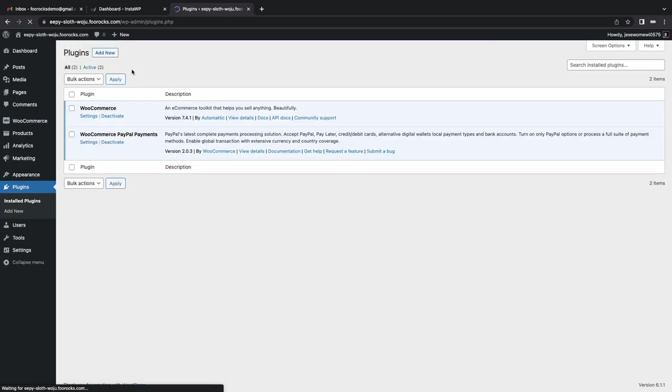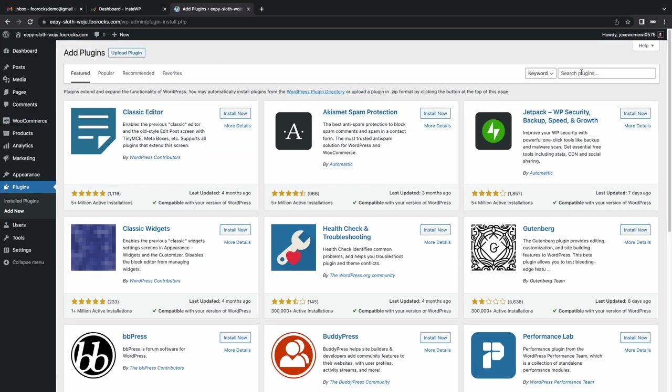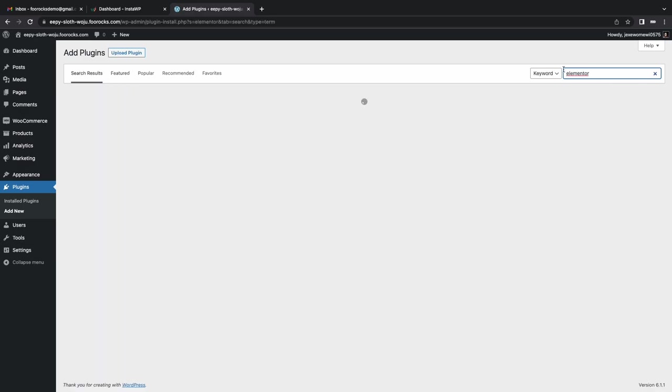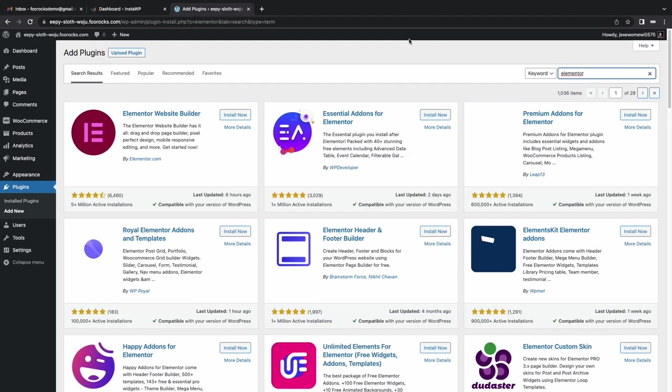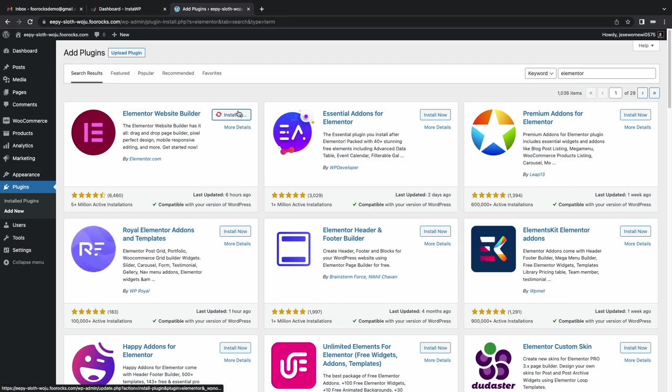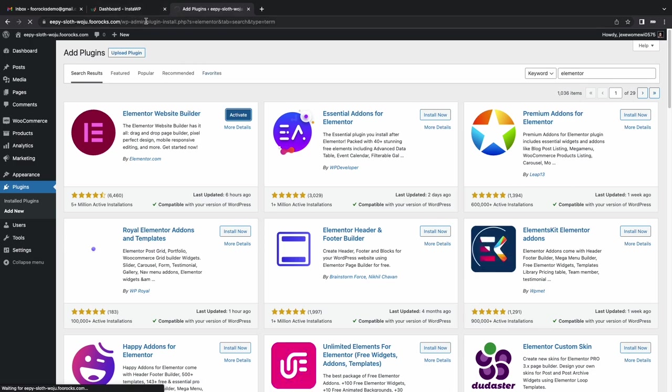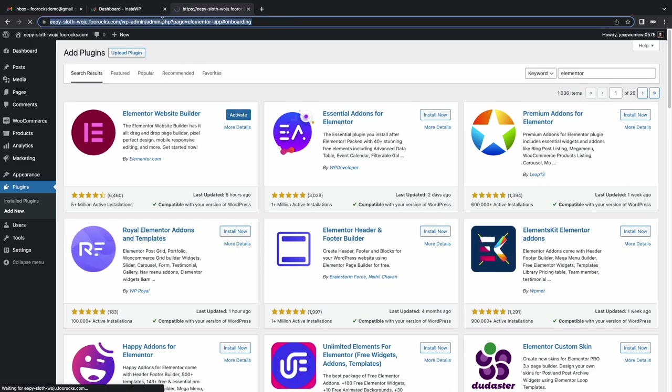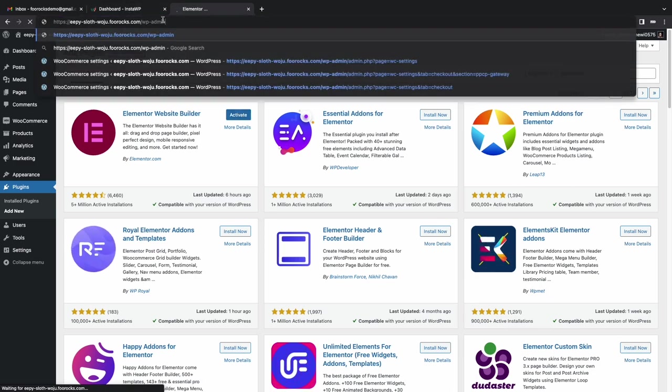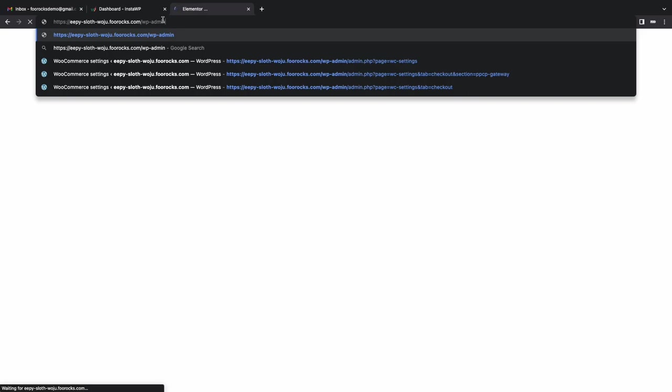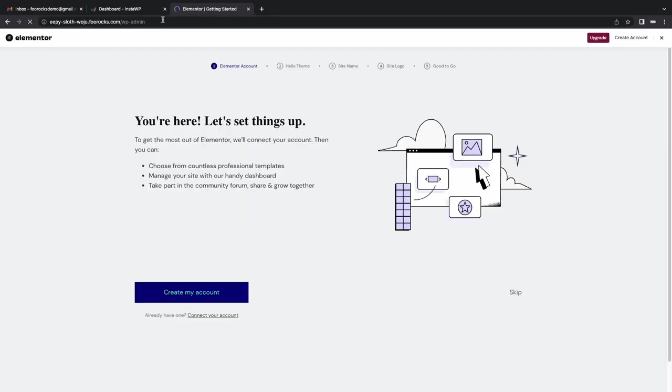Now we're going to install the Elementor plugin. This is a popular page builder that we can use. This isn't a requirement, this is just one I'm comfortable with and given the 30 minute window I want to make sure it's the tool that I'm most comfortable with to build this site. But you can use the block editor or Beaver Builder or any builder that suits your preference.